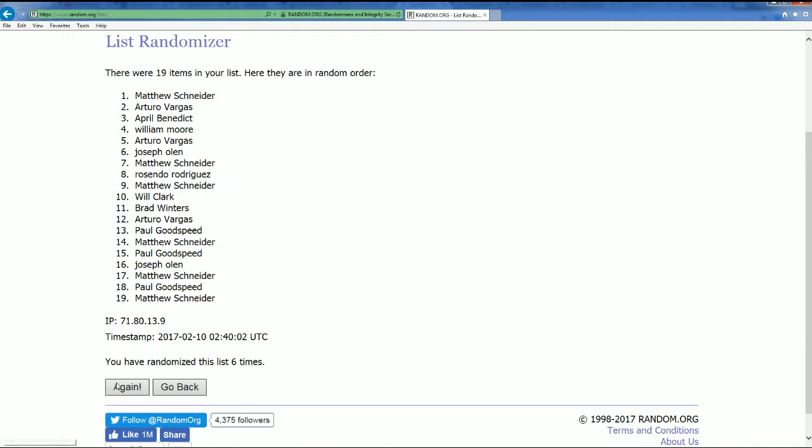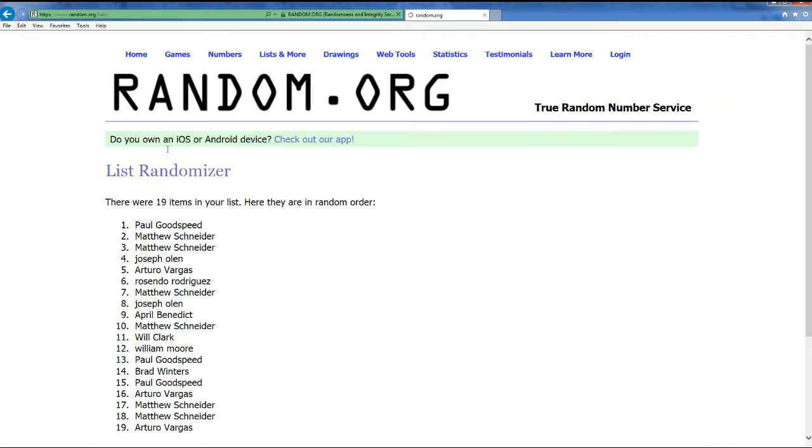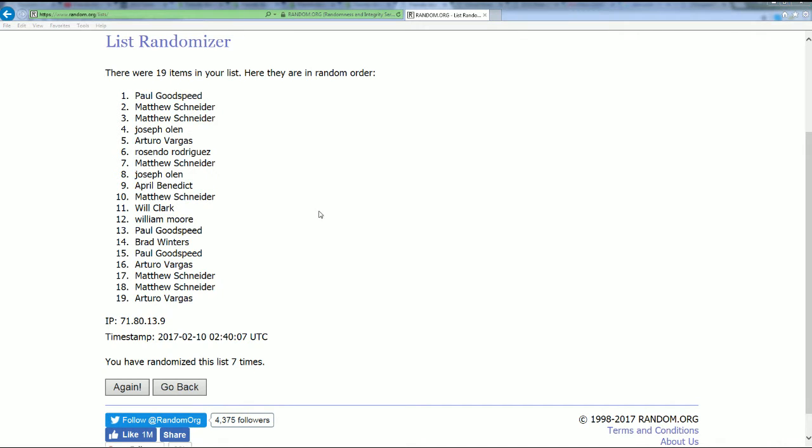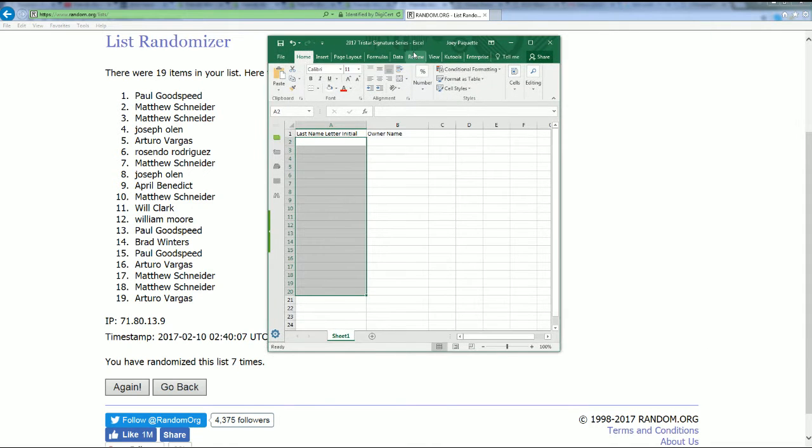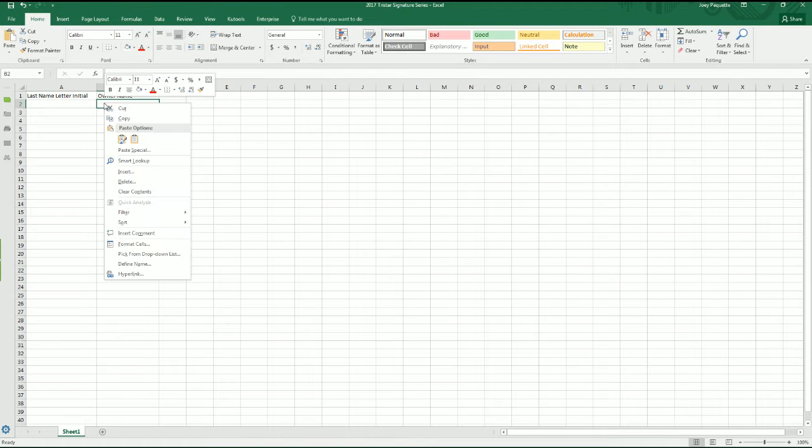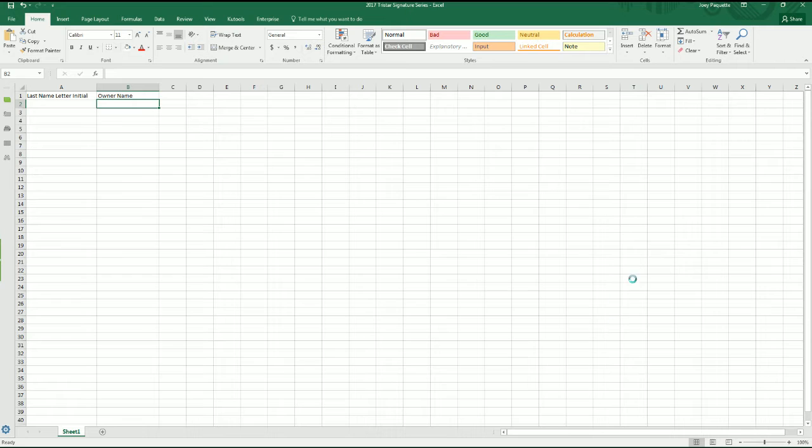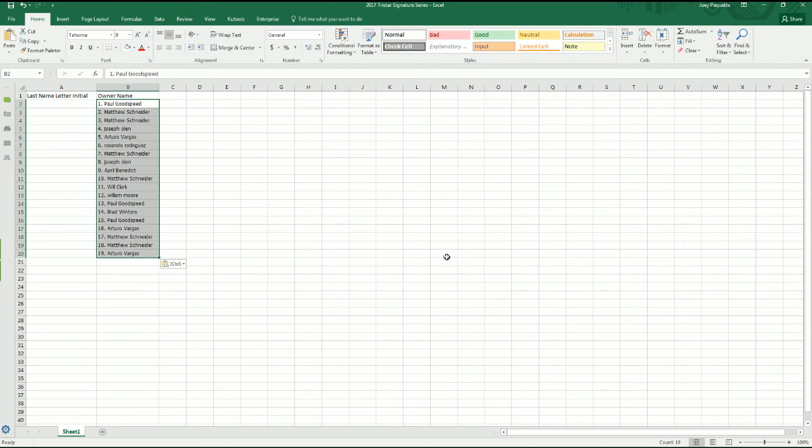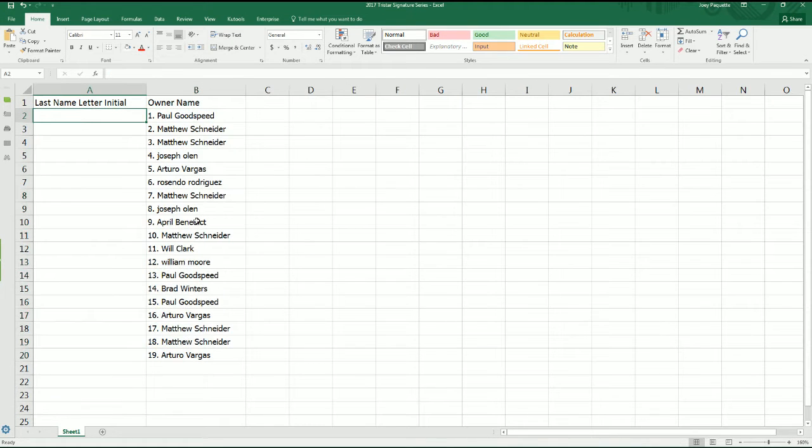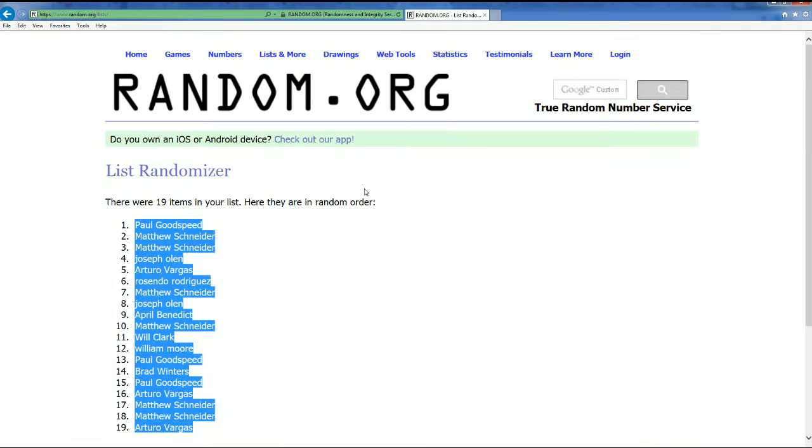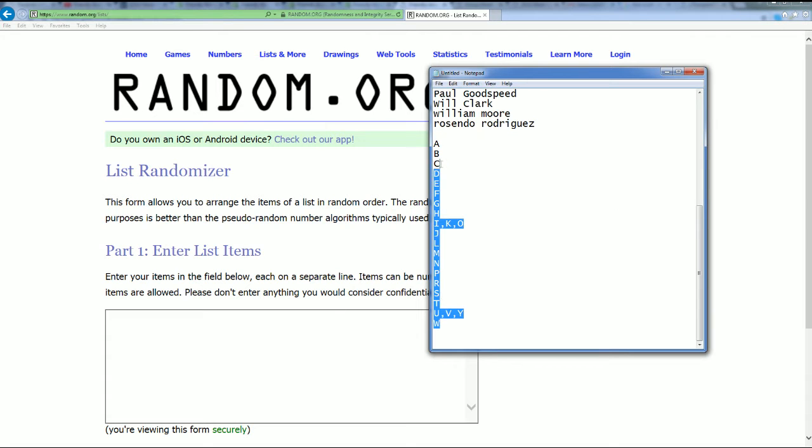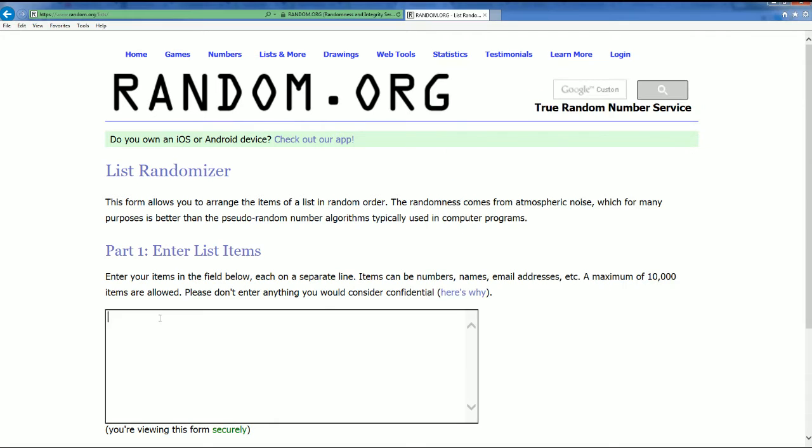Alright, here's lucky number seven and there's our owner list. Now we got our letter list being randomed. A treasure hunting we will go, hey a treasure hunting, here we go.